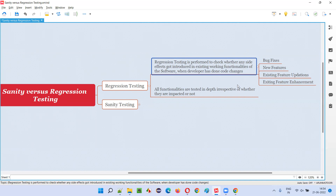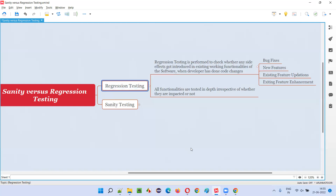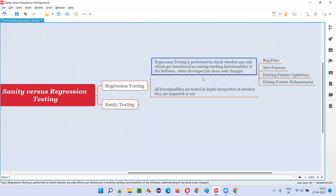In the case of software also, if any code changes have been done in any area of the software, other areas may also get impacted. We don't know which area of the application will get the side effects or will get impacted. That's the reason software testers perform regression testing — in the previous version of the software, all the areas of the application which were working, we still check them in the latest version of the software, because even a small change may cause side effects elsewhere.